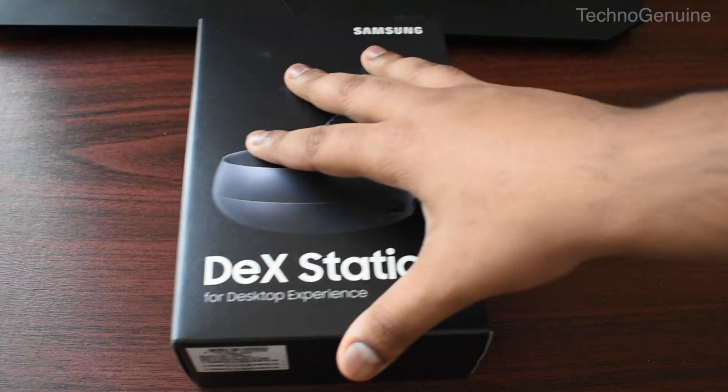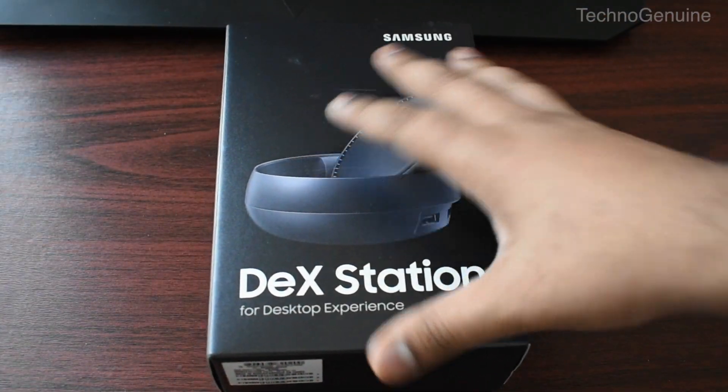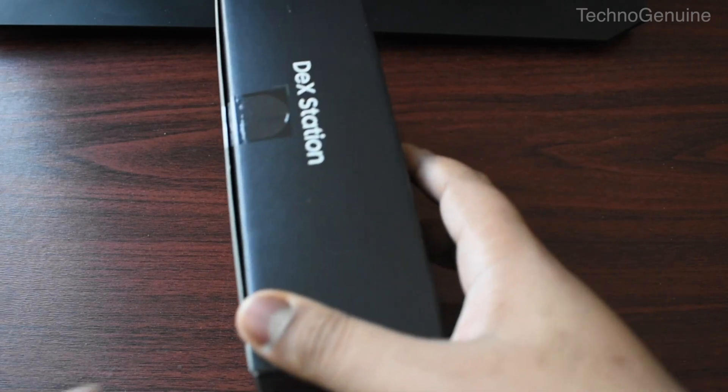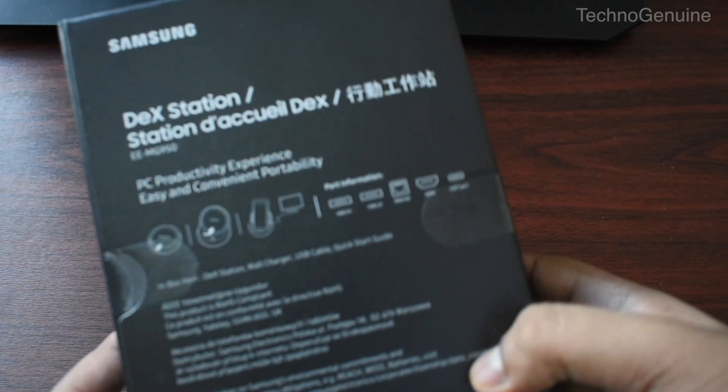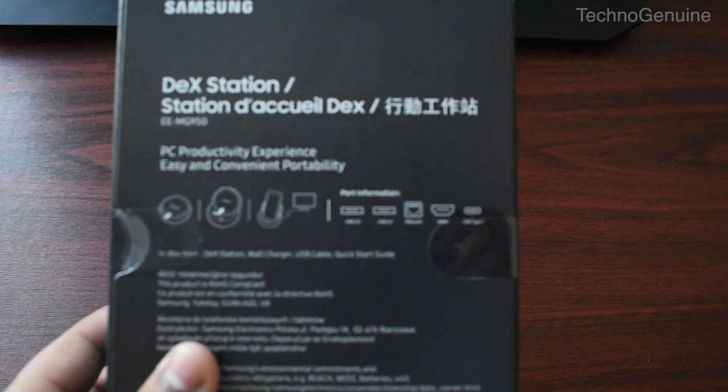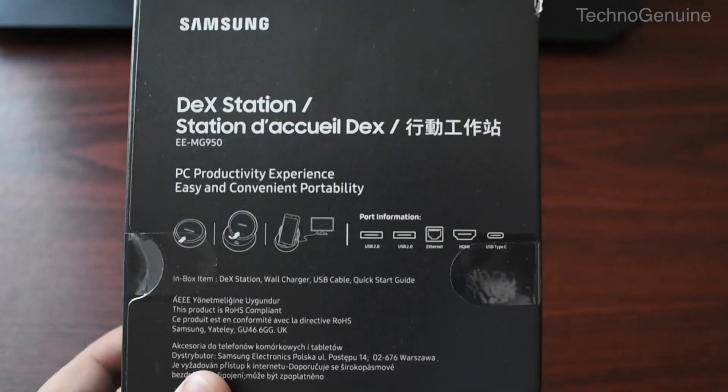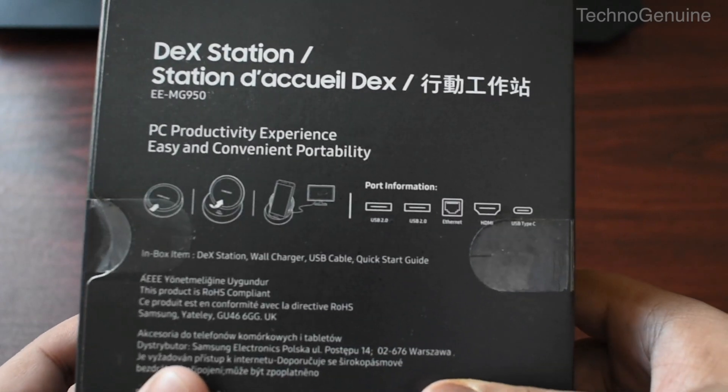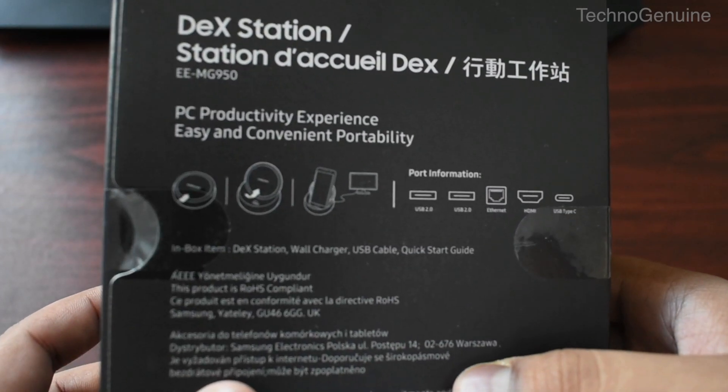So this is the front side of the dex station, and if we move it to the back you see the instruction and some of the specs in different languages.